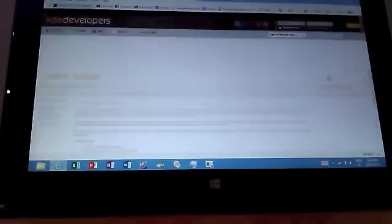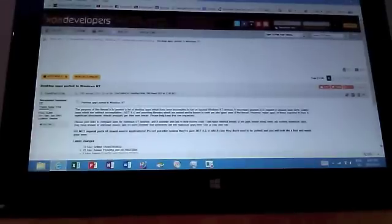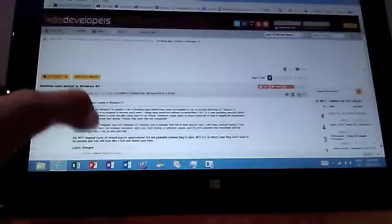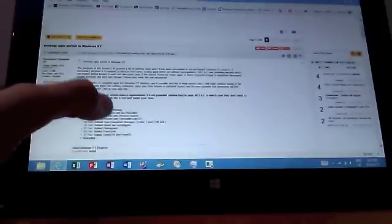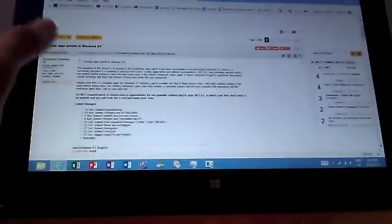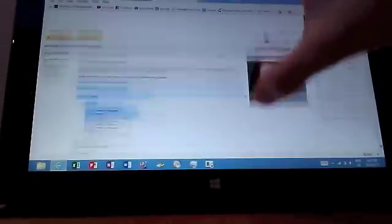As you can see, there's all different threads. We're going to click on the one, desktop apps supported on Windows RT. There's constantly new apps that are always updated here, but we're not focusing on that today.